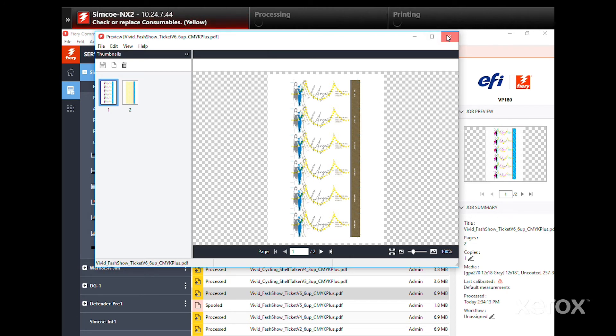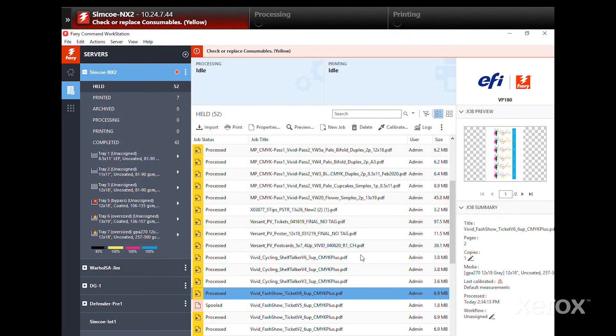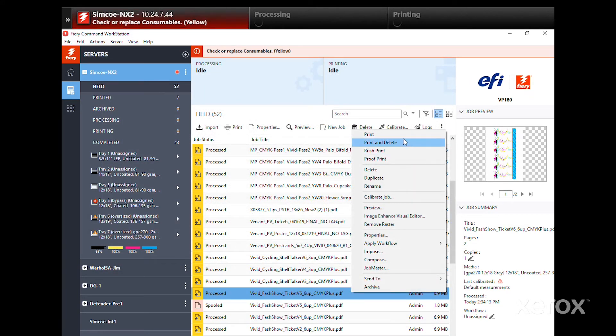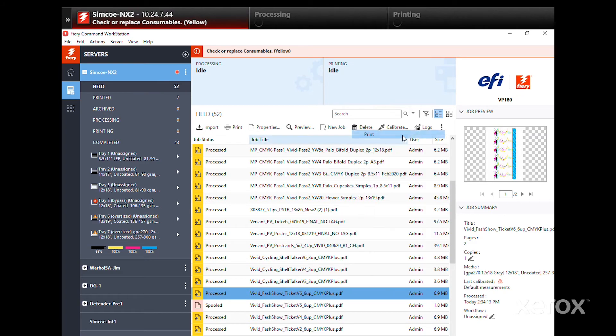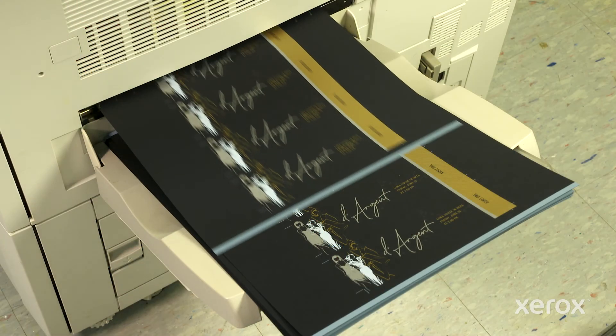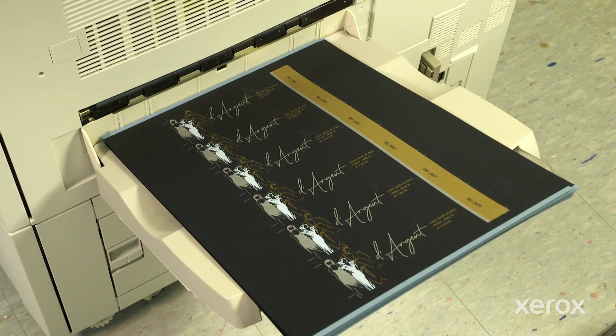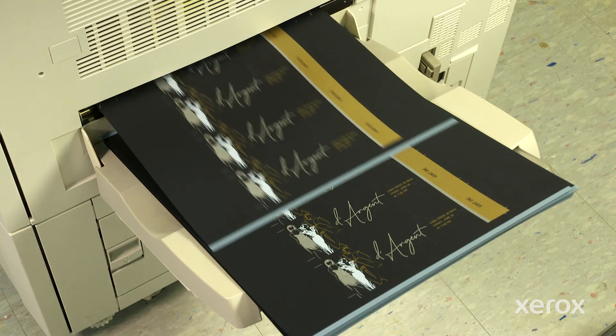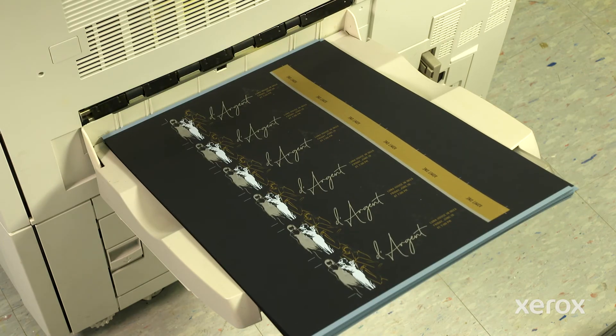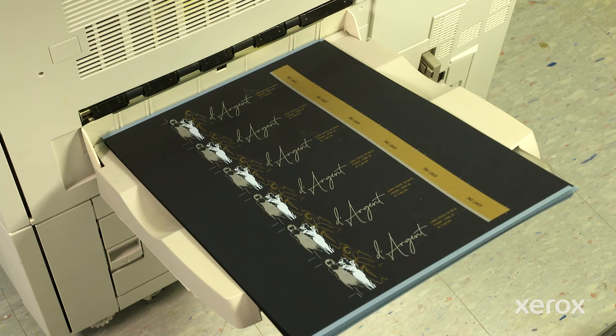If everything is correct, right-click again and select Print. That's it! Higher-value embellished jobs produced quickly and easily with the Xerox Adaptive CMYK Plus Kit.